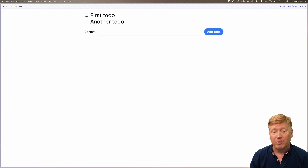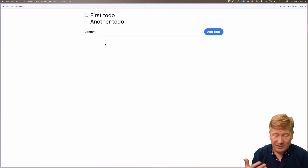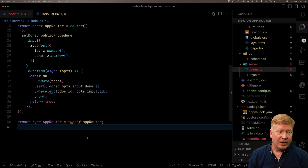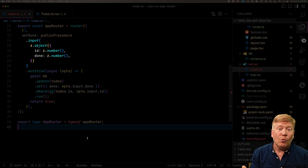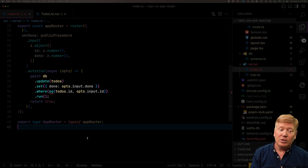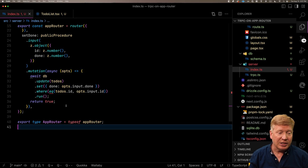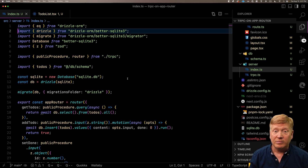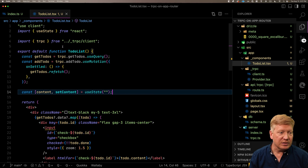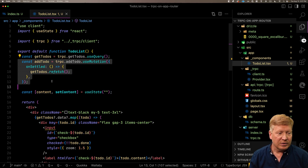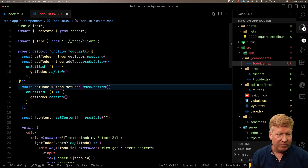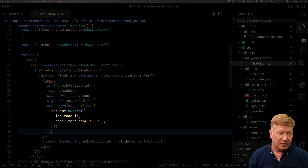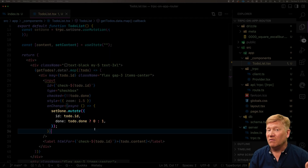Now we have a checkbox on these todos and want to be able to set the done state. We'll create a setDone remote procedure call. setDone takes as input an object with an id (which one to change) and the new done value. It calls the update on the ORM, and we bring in EQ from drizzle-orm for the where clause. Then in our TodoList component we bring in setDone — and just like that it's there. Down in our input we add an onChange that flips the current value.